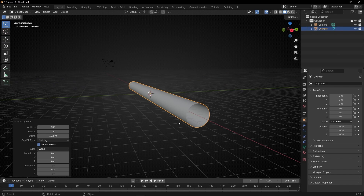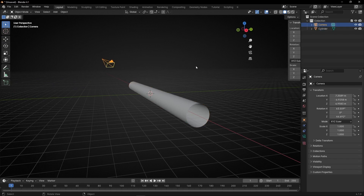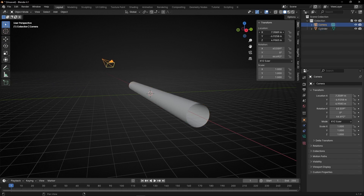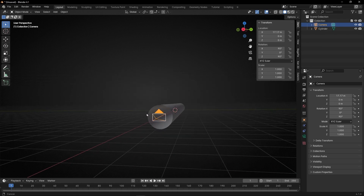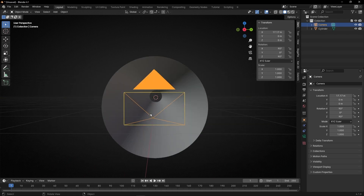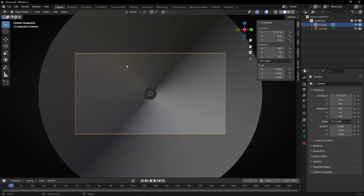Now we need to move the camera here. Select the camera, press N, select 0. Set 90 degrees, 0, 90 degrees. Let's move it on this axis — move this until we see the camera in front of the cylinder. If you press 0, you can see the inside of the cylinder.